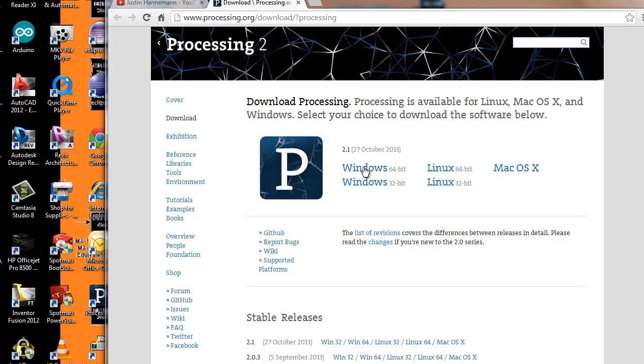I can't remember if it comes as a RAR file or not. If it does, you'll have to extract it to a location. But once it's all installed, you're pretty much ready to processing program at that point.